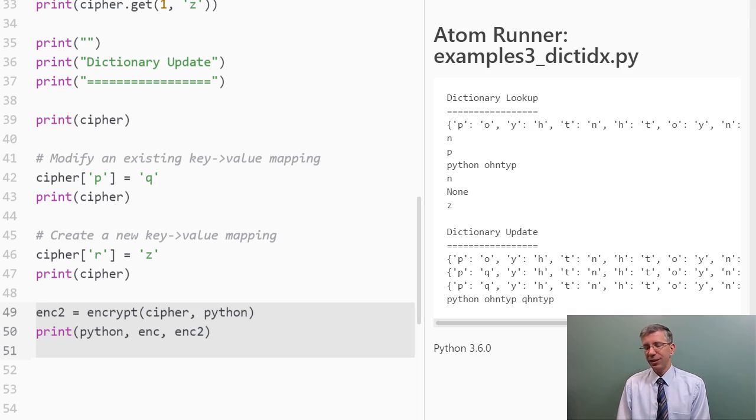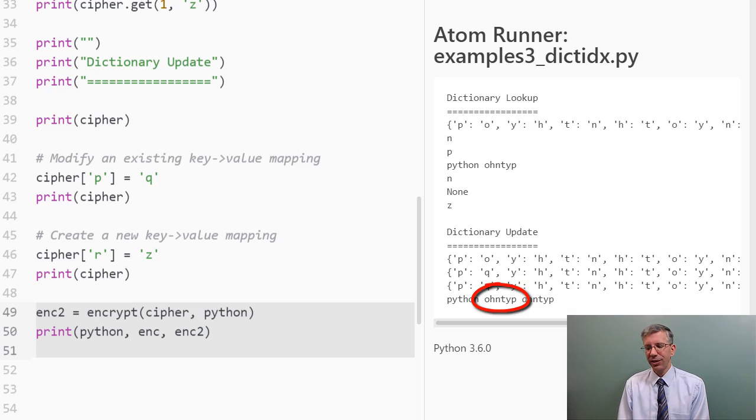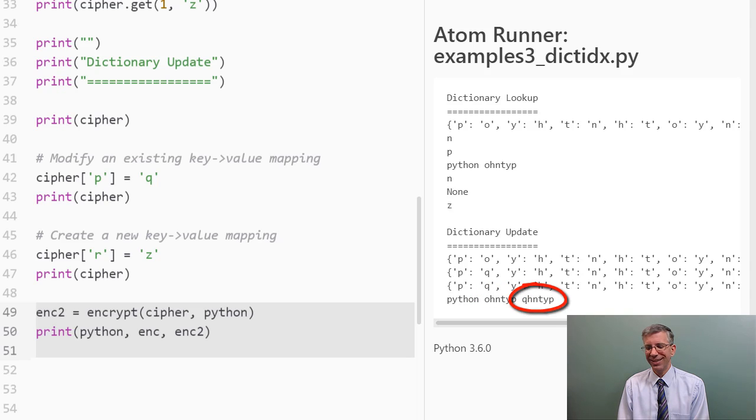Let's run encrypt again and see what happens using my cipher dictionary that has been modified with updated mappings. And you can see originally when I encrypted Python, I got ontip. Now I get kntip.